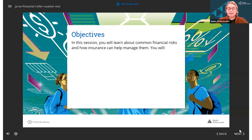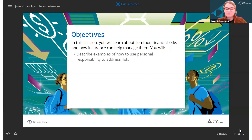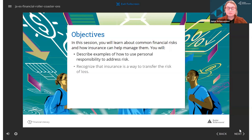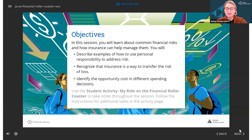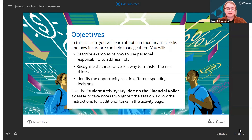The next slide contains this lesson's learning objectives. Please read these through with the students, as this is what the student should know or be able to do by the end of the lesson. Take the time to hand out the student worksheet titled My Ride on the Financial Roller Coaster at this point. Students will use this worksheet to take notes on key vocabulary terms, take notes on a video later in the lesson, and record their answers to a later activity.